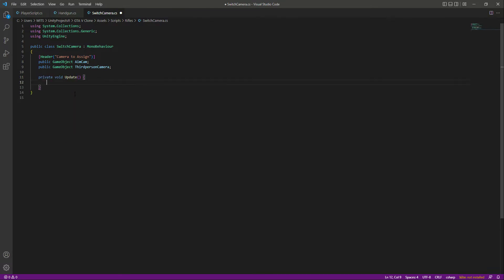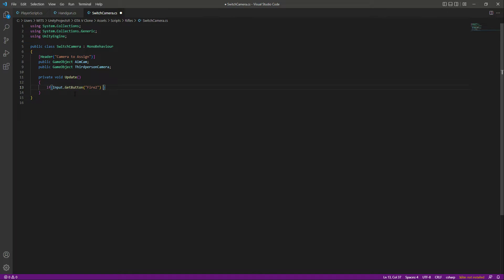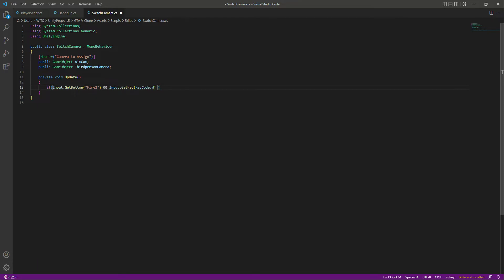In the Update function, we'll write our input logic. We'll say: if Input.GetButton is pressed — specifically the Fire2 button, which is the mouse right button, since in most games we aim using the right mouse button — and also if we are walking, we'll check Input.GetKey with KeyCode.W, and also Input.GetKey with KeyCode.UpArrow for up arrow key movement.